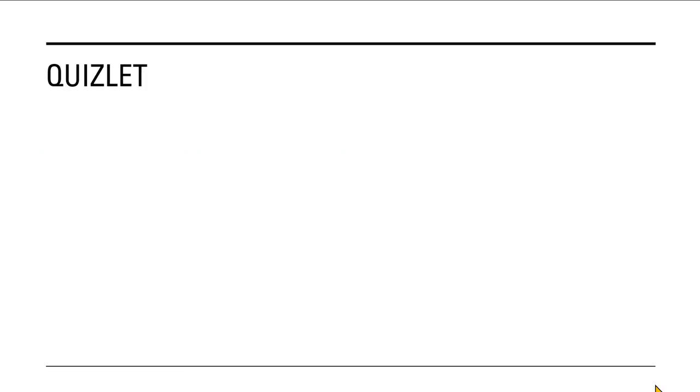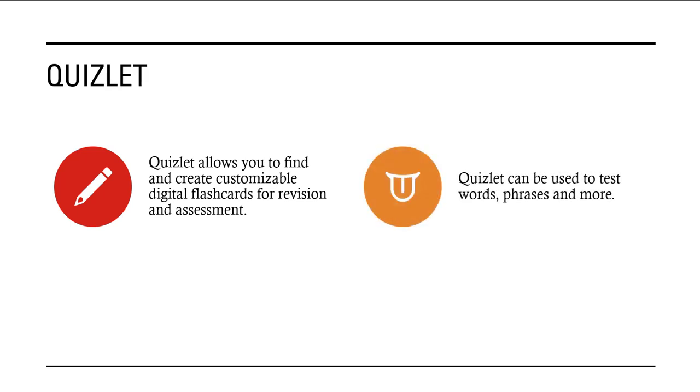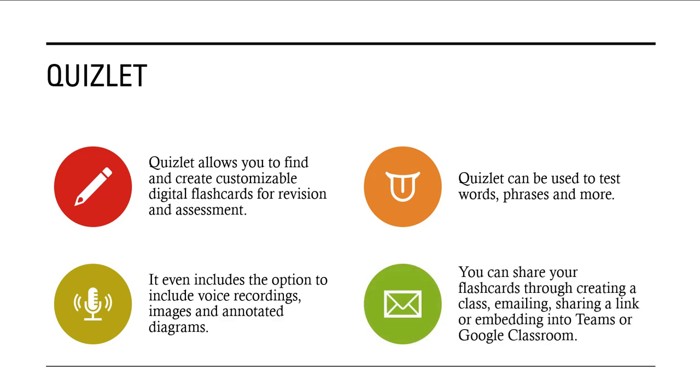The first tool we're going to look at is Quizlet. Quizlet allows you to find and create customizable digital flashcards for revision and assessment. Quizlet can be used to test words, phrases, and a lot more. It even includes the option to include voice recordings, images, and annotated diagrams. You can share your flashcards through creating a class, emailing, sharing a link, or embedding into Teams or Google Classroom.